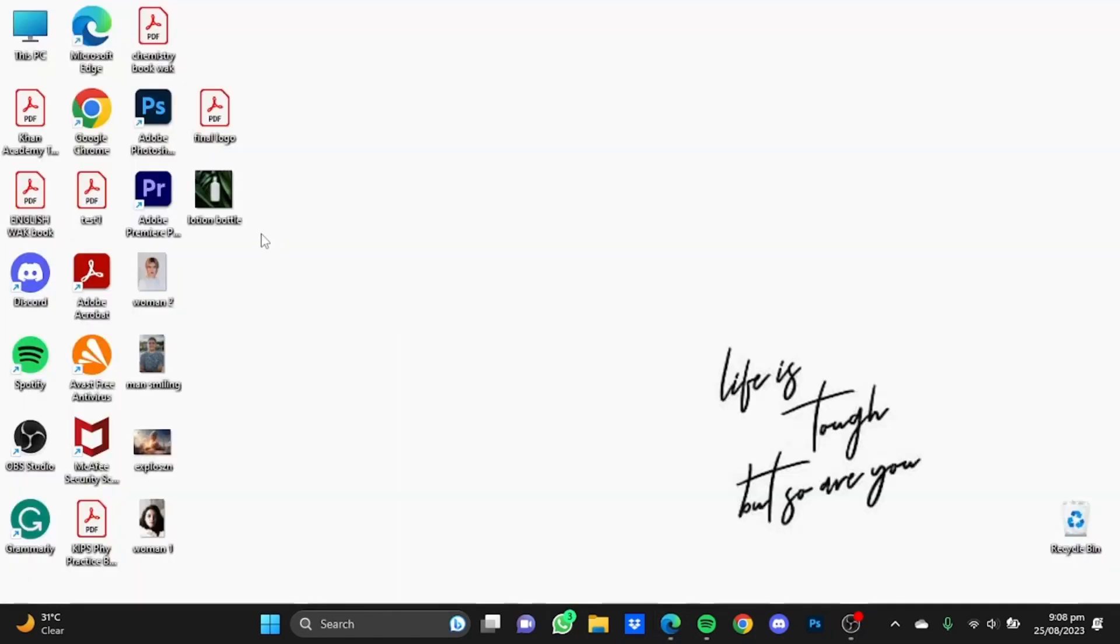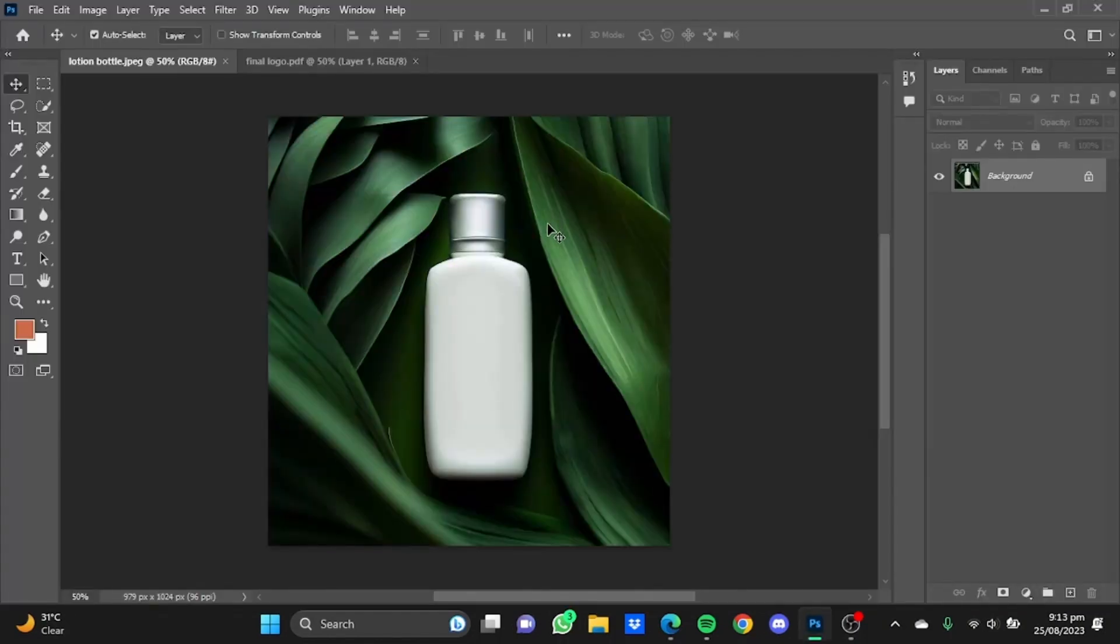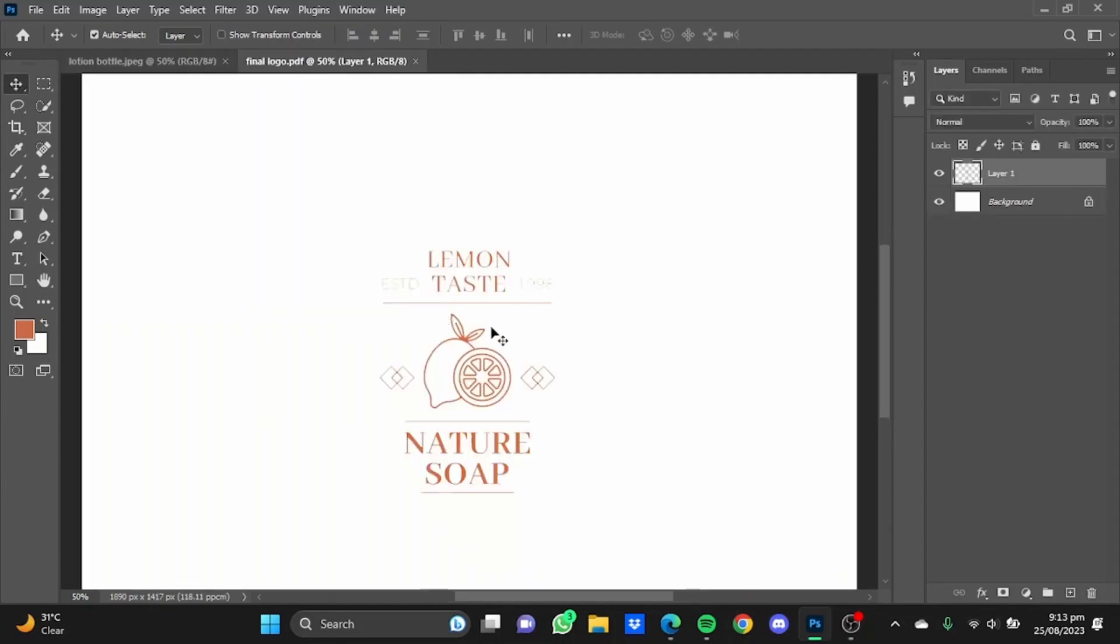Now after the image has been downloaded, open up Photoshop and move your image there. So here I have moved both the generated image and the logo I will be using on the bottle to Photoshop.